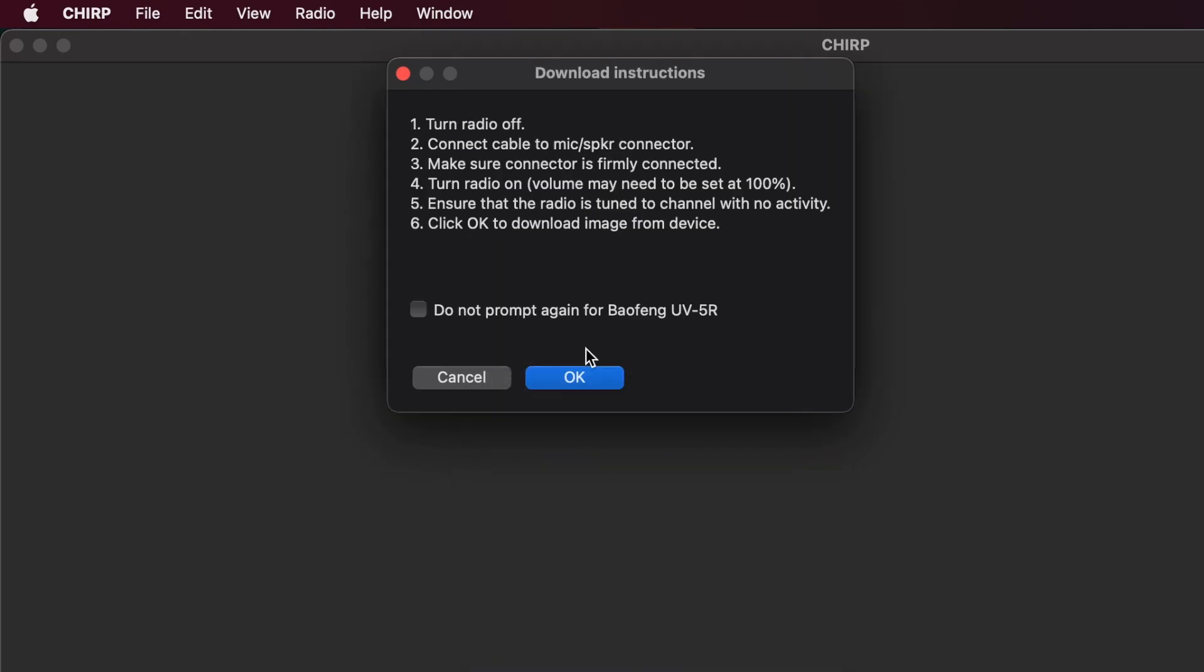We'll get a little window here, prompting us to turn the radio off, then connect the cable. Make sure that it's firmly connected. Again, two hands, two thumbs. Then turn the radio on, and it may need to go to 100%. I've always had good luck with mine at halfway up. Ensure it's tuned to a channel with no activity, obviously. Good idea. And then hit OK to download the image from the device.